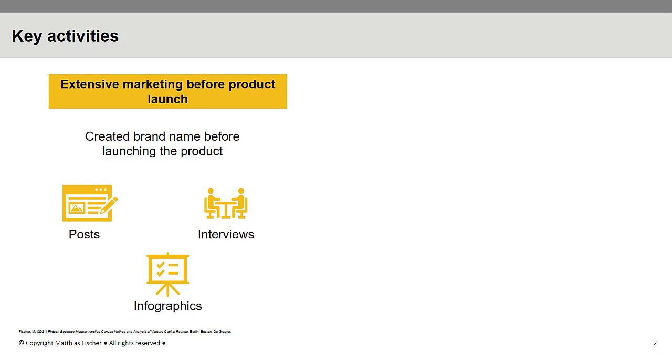Thus, Mint quickly became considered a trusted source of financial information. Also, many private investors started to subscribe to their newsletter.